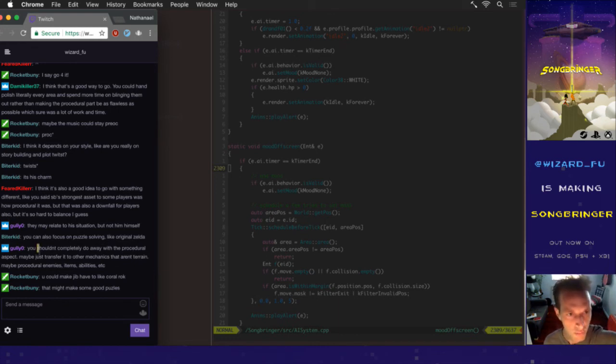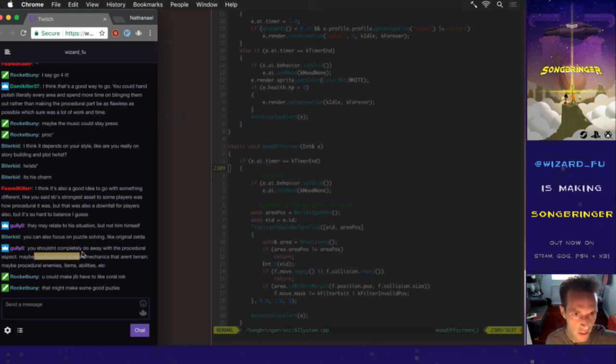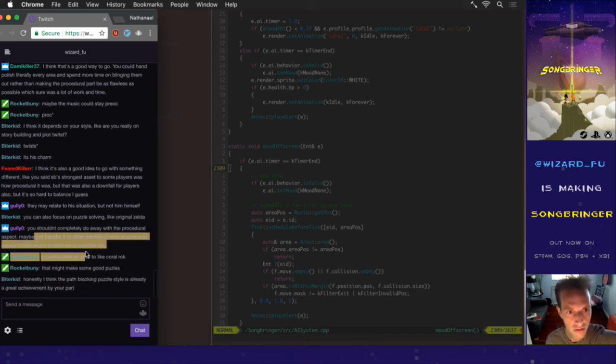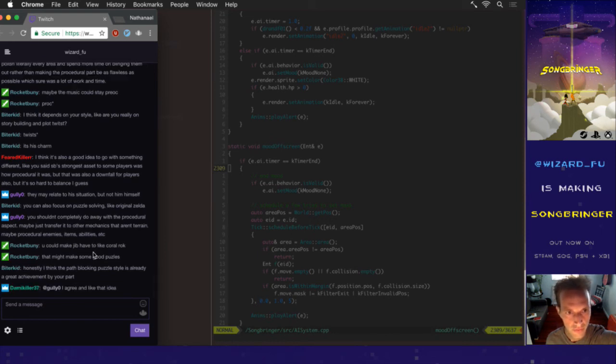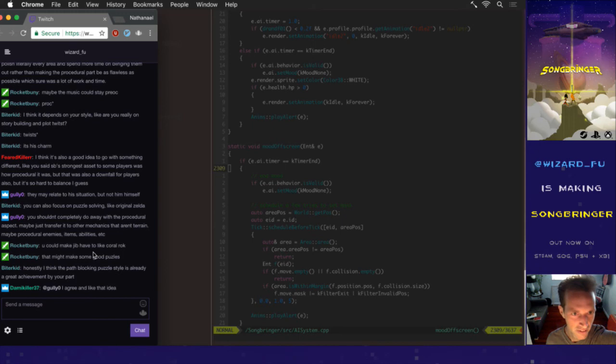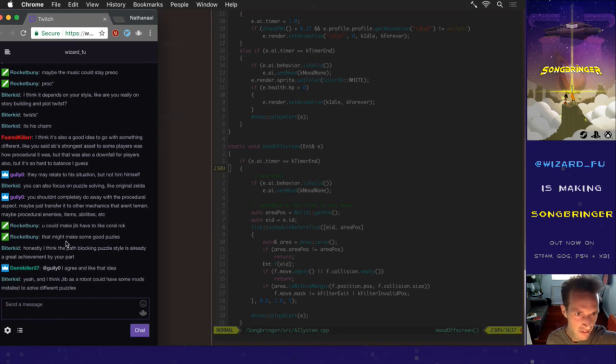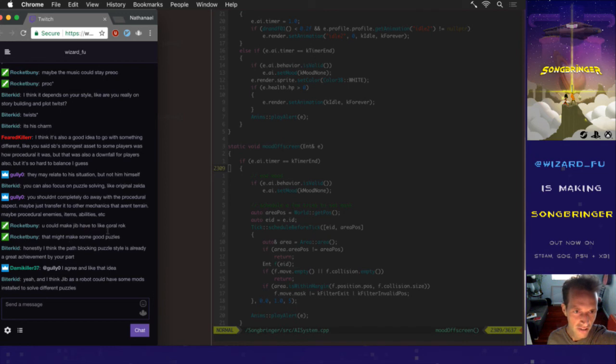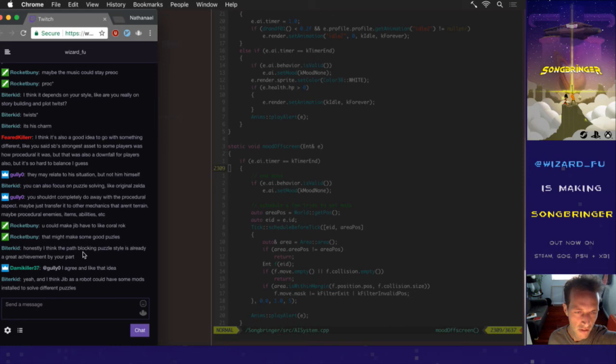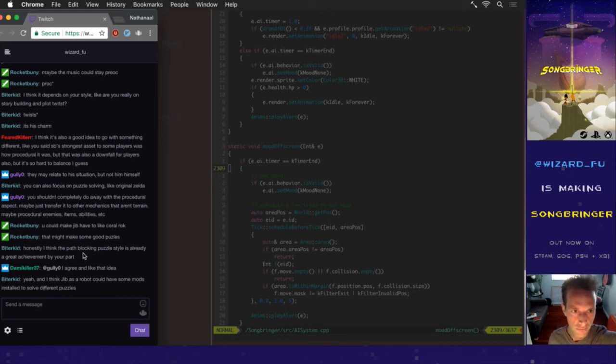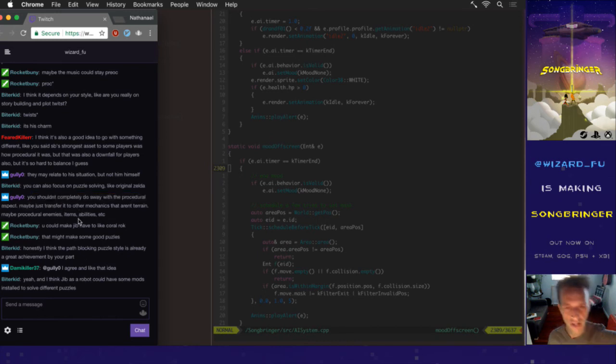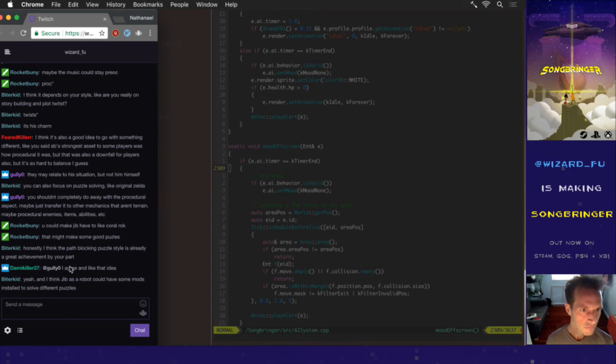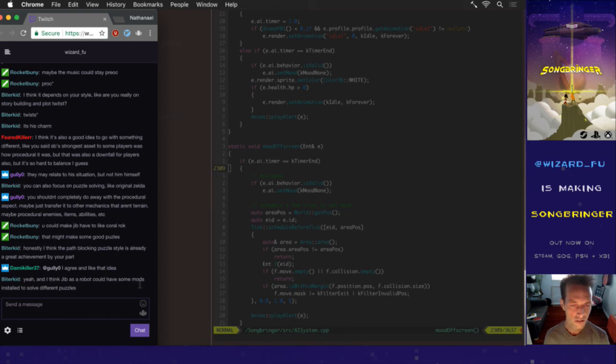If anyone is watching this on YouTube, send me your thoughts. Email me at nat@wizardfoo.com or tweet me. Let me know, should the next game I make be procedural or non-procedural? Maybe not completely doing away with it, maybe just transfer it into other mechanics like enemies and items and abilities. There could be some really cool stuff with procedural elements.